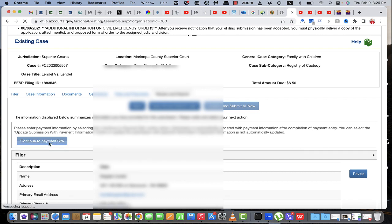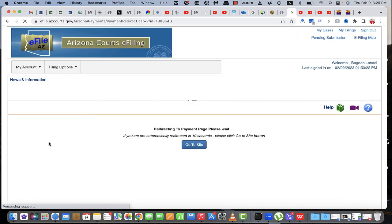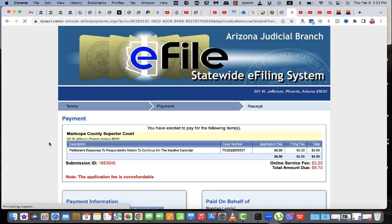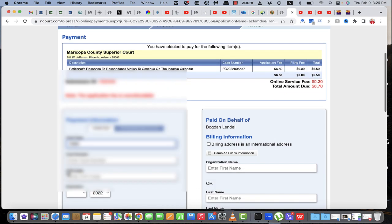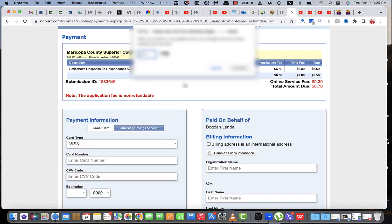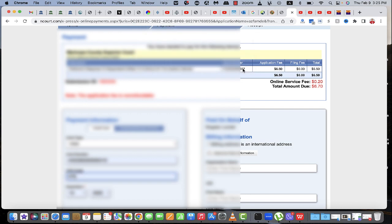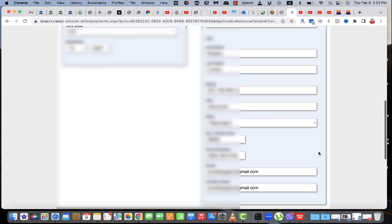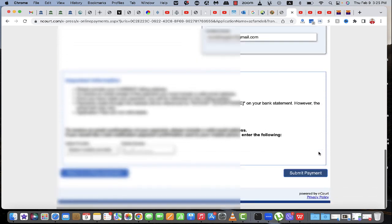Click continue. Put in the card number. Scroll down, click submit payment.